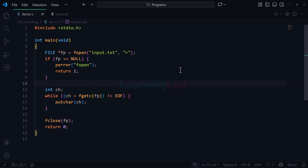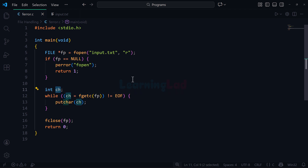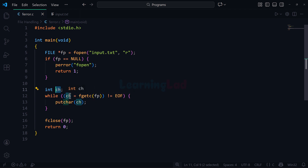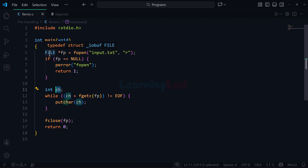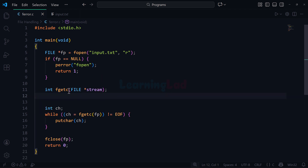If the file has been opened successfully, we read the contents of the file character by character using the fgetc function. I have created an integer variable called ch, then I use fgetc to read one character at a time from the file and store it in ch. The fgetc function reads one character at a time, and it also increments our position in the file — the position information is stored in the FILE structure. The syntax of fgetc requires a file pointer and it returns an integer value.